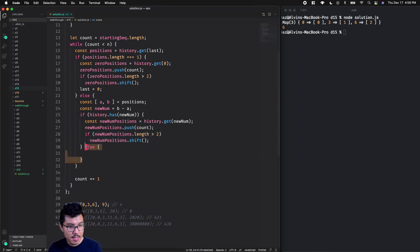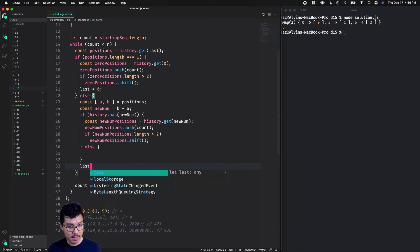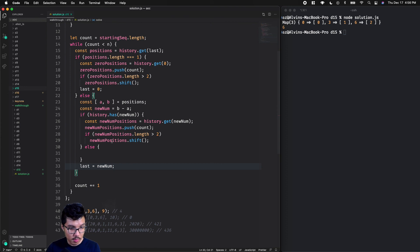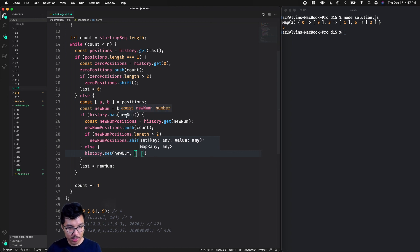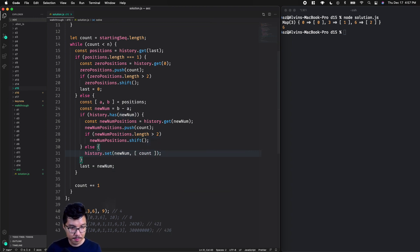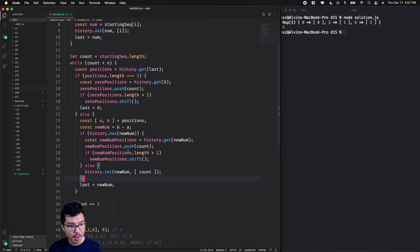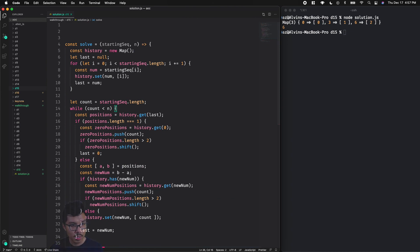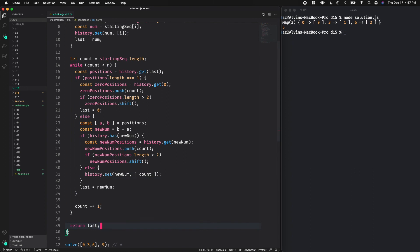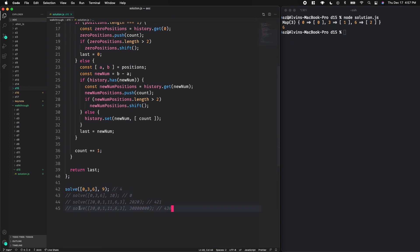In the else scenario where I haven't seen the new number before, I initialize it in my map for the very first time with history dot set, setting the new number and initializing it with an array containing the first position — which is just count, representing the position of the number in the sequence. That code looks pretty good; there might be some off-by-one errors. I'll return the final value in my last variable, since I stop iterating once count equals n. Let's try a few examples.